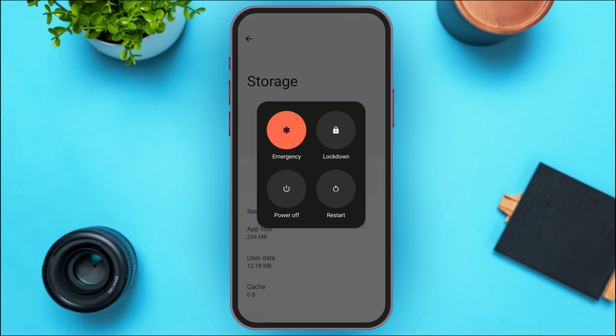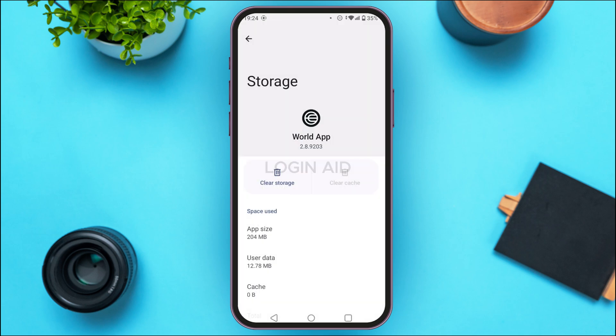After that, try using the application and your problem will be solved. These are basically the ways to fix your problem — that is how you fix World App not working. I hope you found this video helpful.